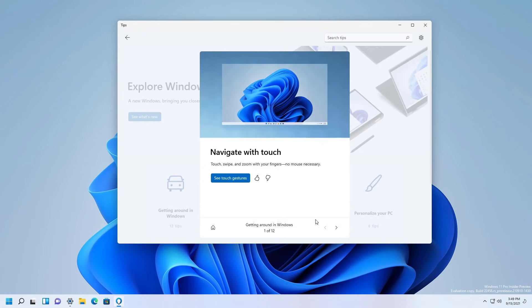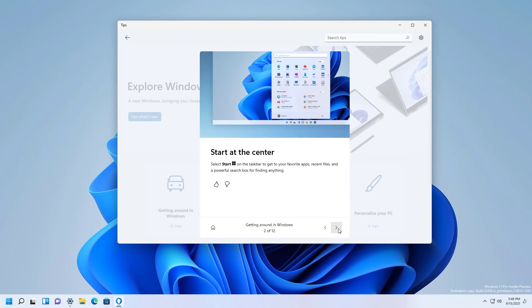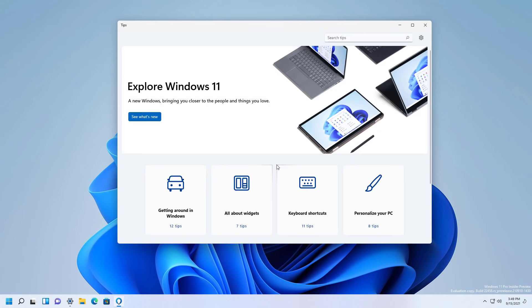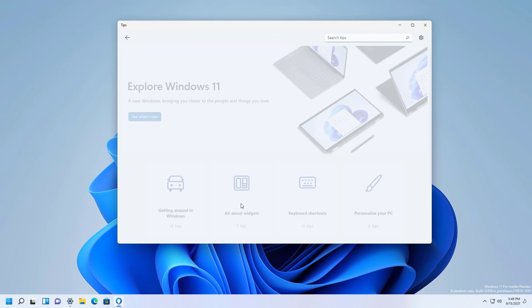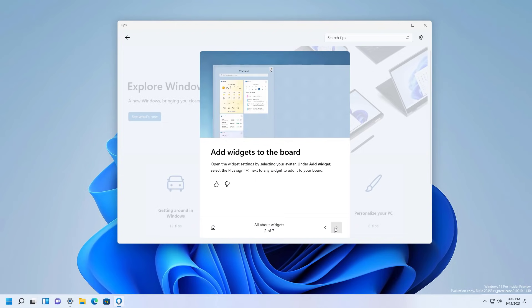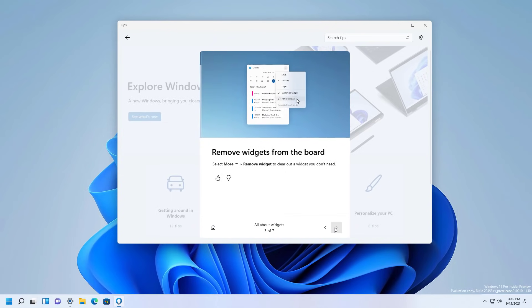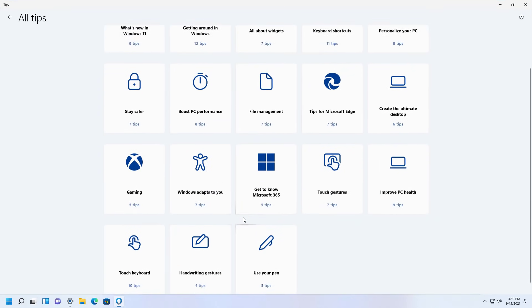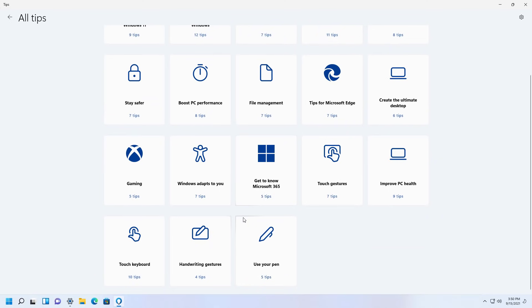So this is how the application looks like. Let's just browse a few more. So these are all the sections and these are all the tips.